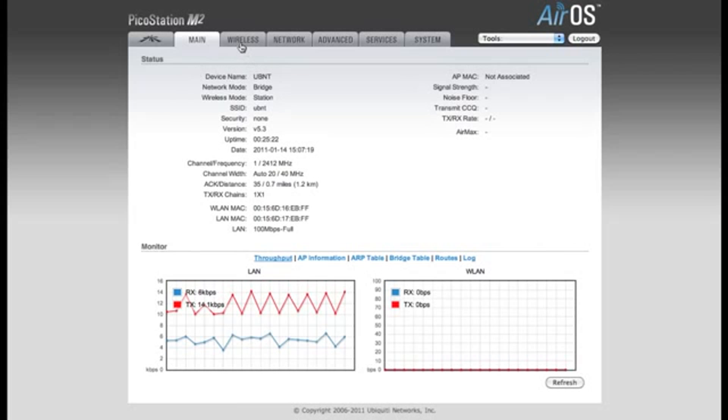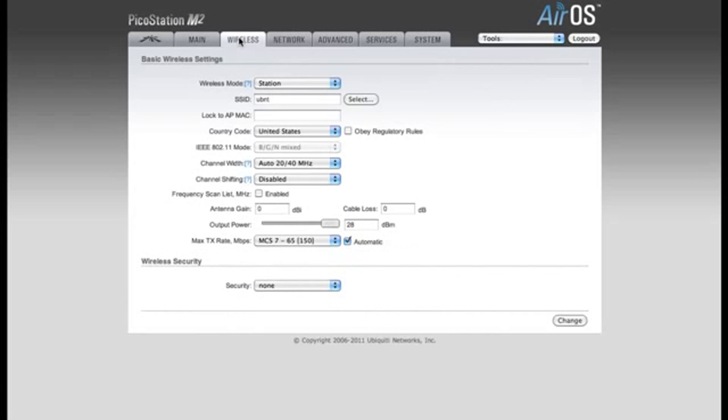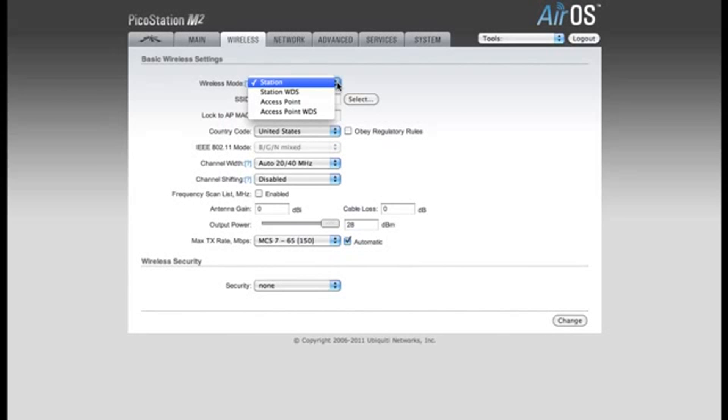The first thing we want to do is click on the Wireless tab. By default, the Wireless mode is set to Station. We're going to want to change this to Access Point mode.